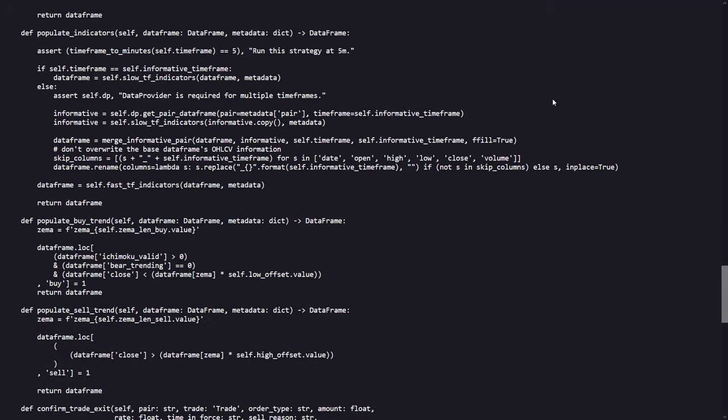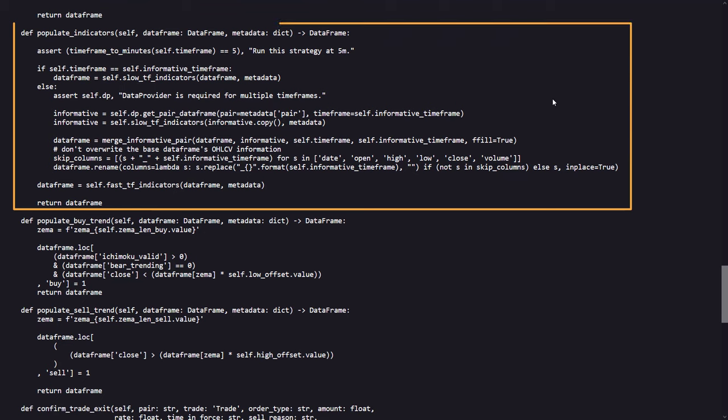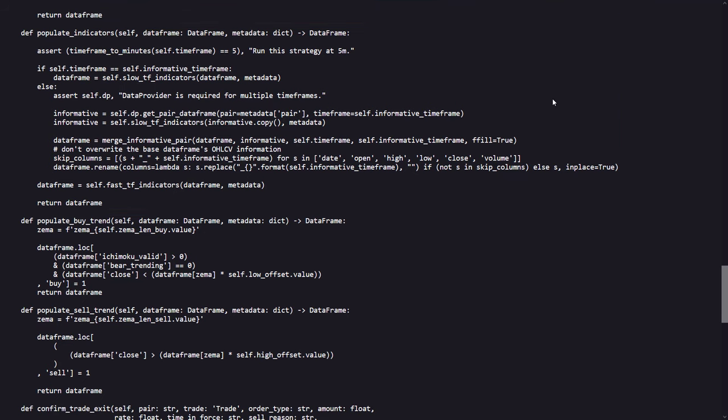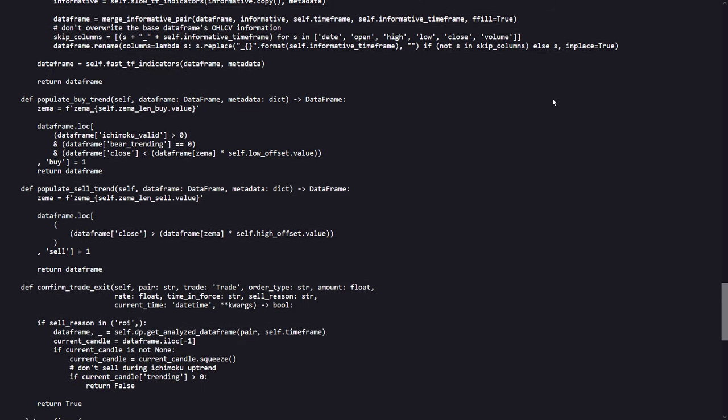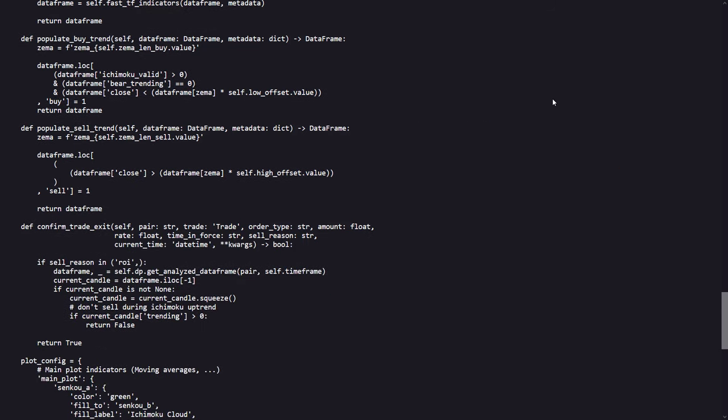In the following section the indicators for the strategies are defined. There is a check to see if the strategy is actually running on the 5 minute time frame, that's why I only could test this time frame on the backtesting engine, and then there will be a merge of the informative data with the actual trading data for actual signals. This leads to a final data frame that will be used for trading.